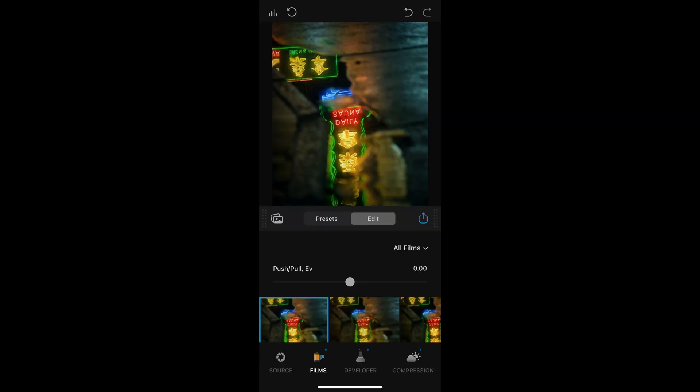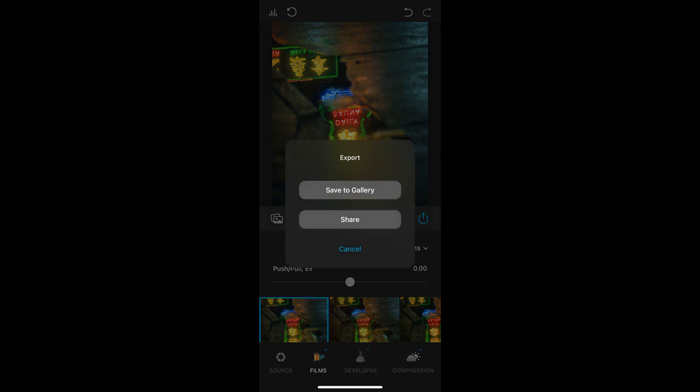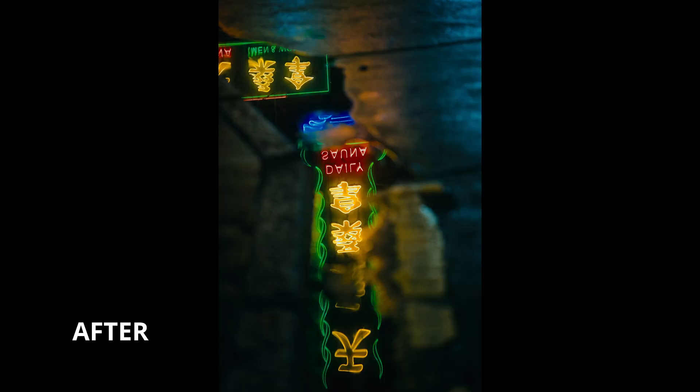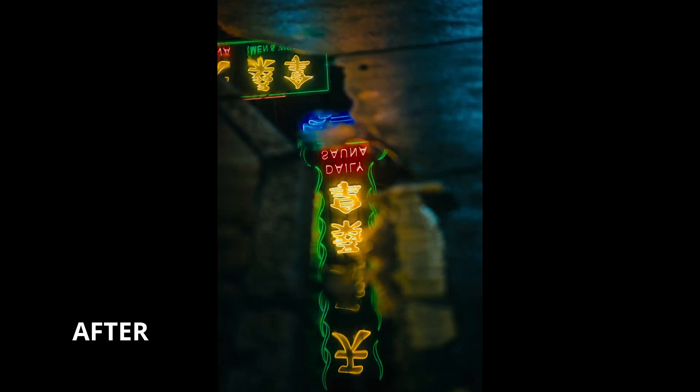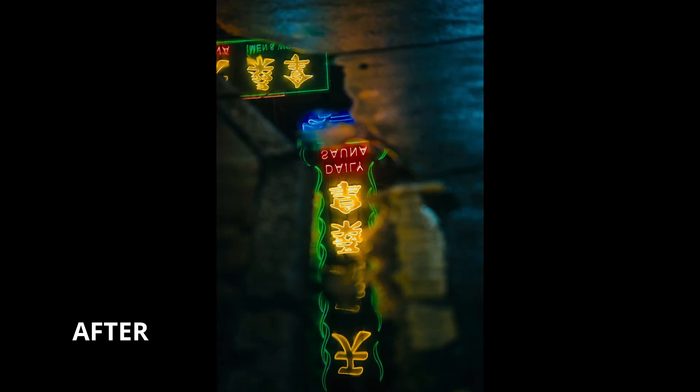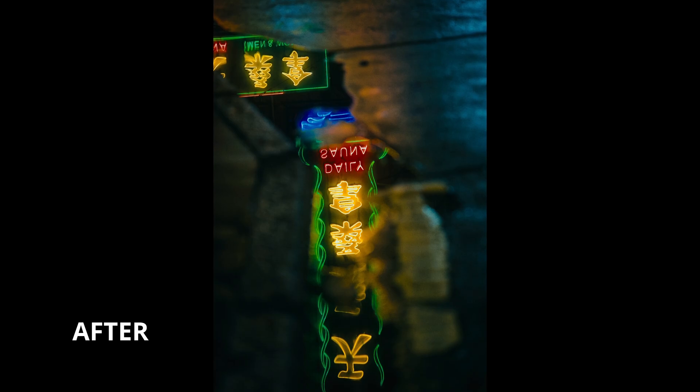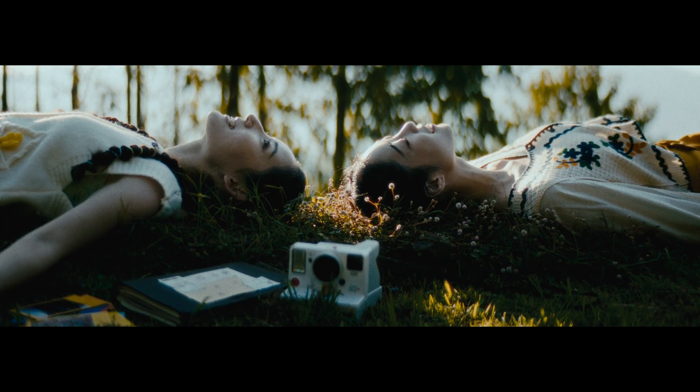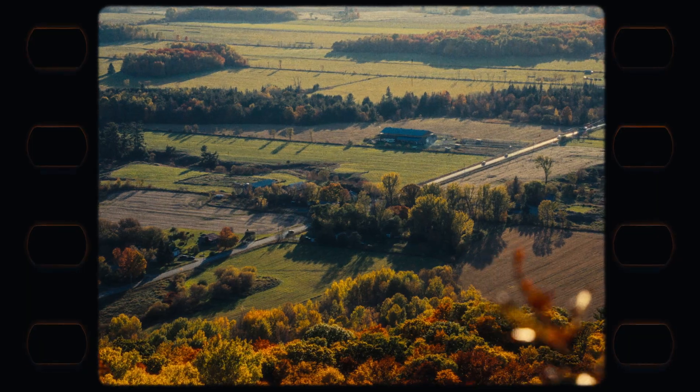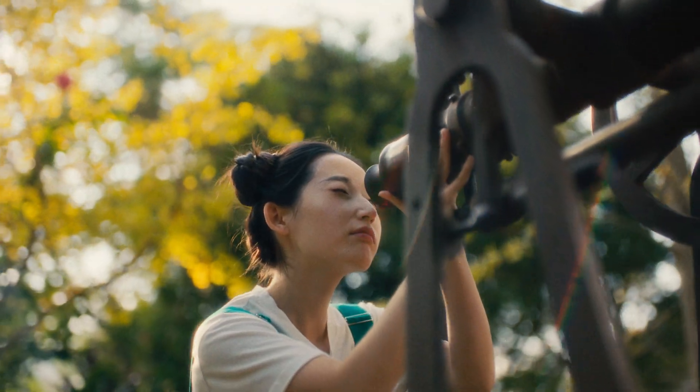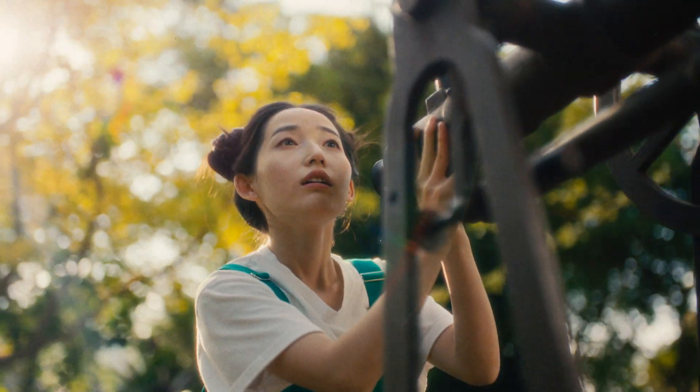When exporting, there are many options for photos. But for videos, you can choose the frame rate, resolution, and bit rate. That's pretty much everything that I wanted to share. Feel free to download it and try it out yourself. I hope you found this video helpful. If you enjoyed it, don't forget to like and subscribe. See you in the next one.